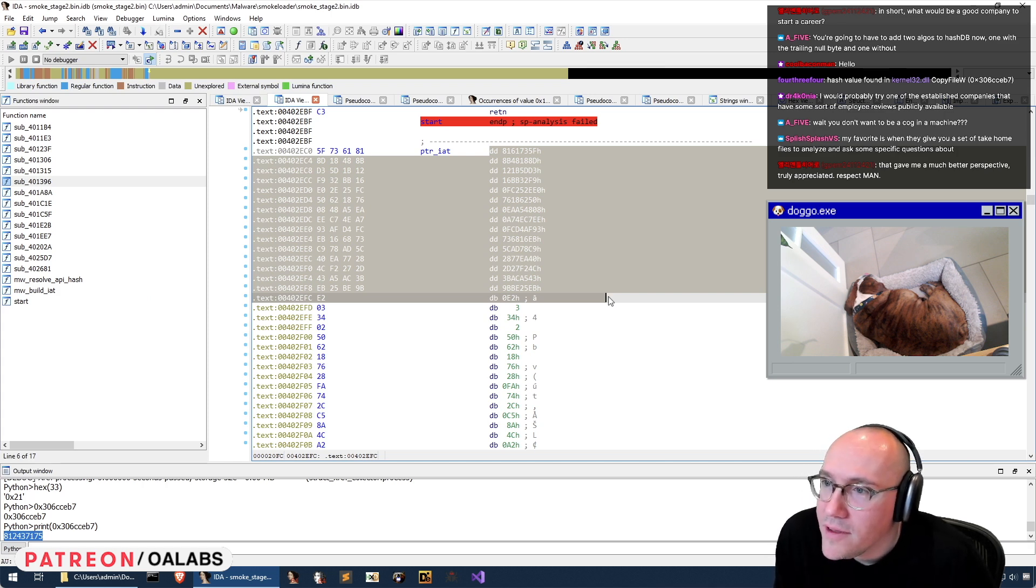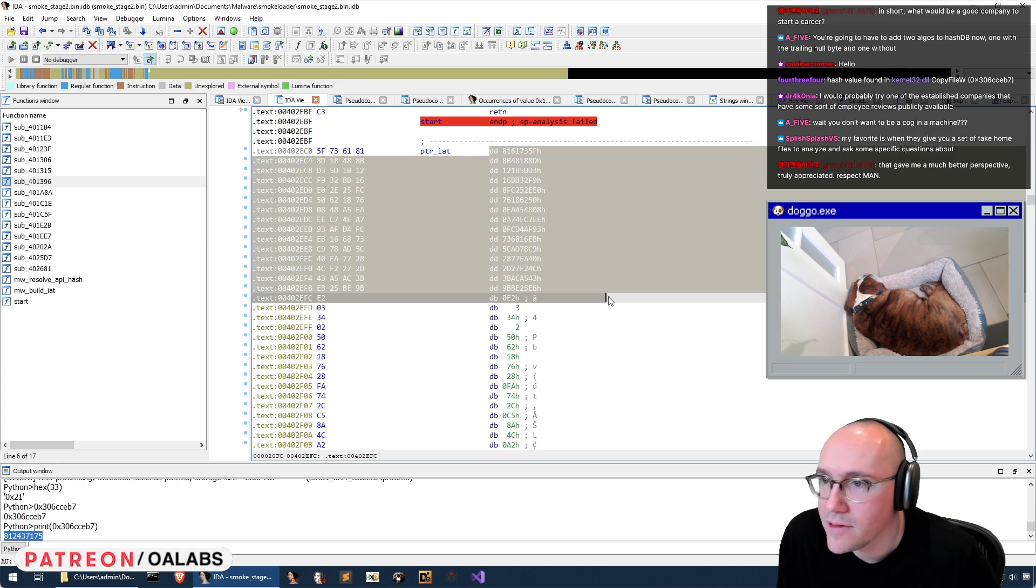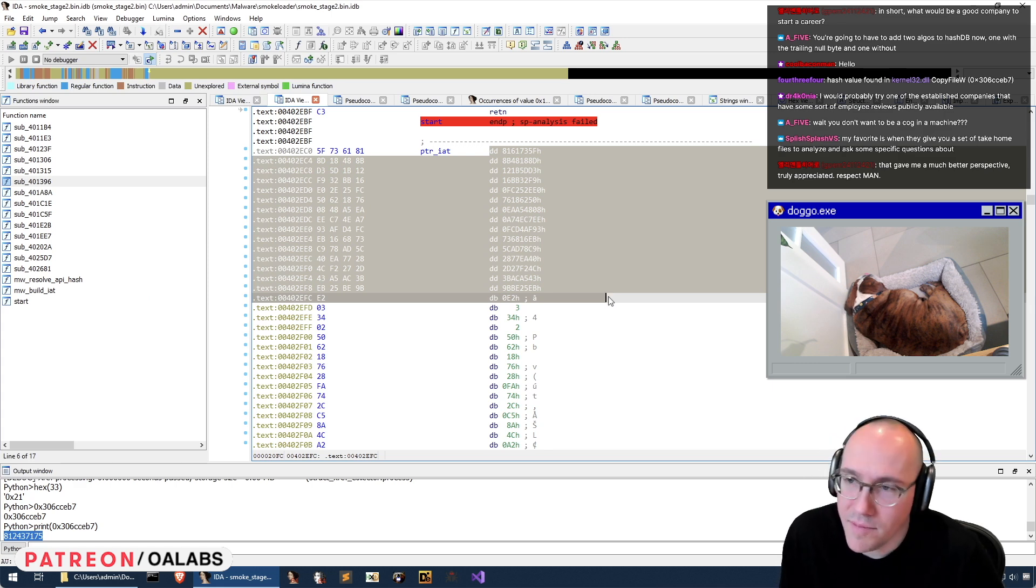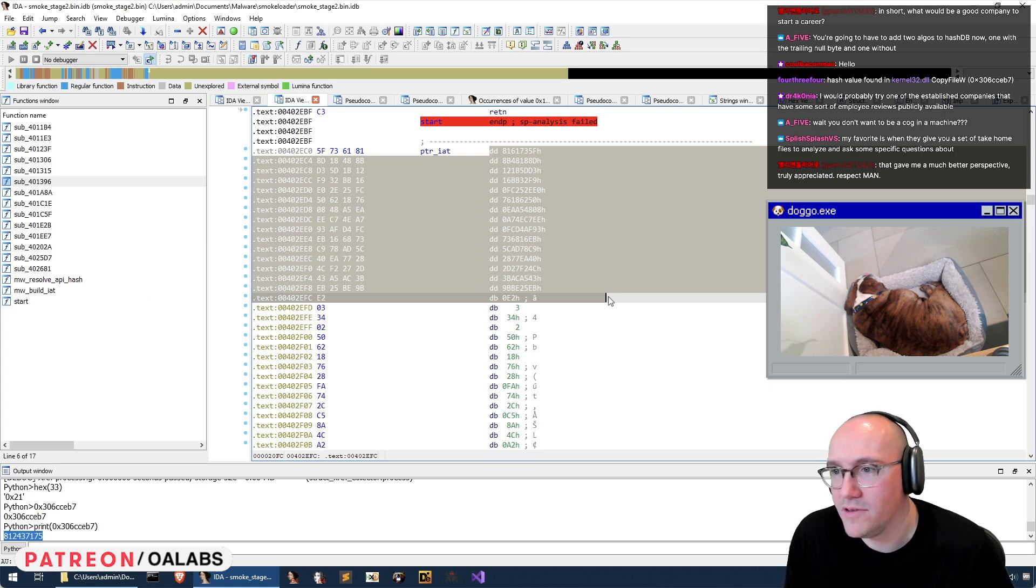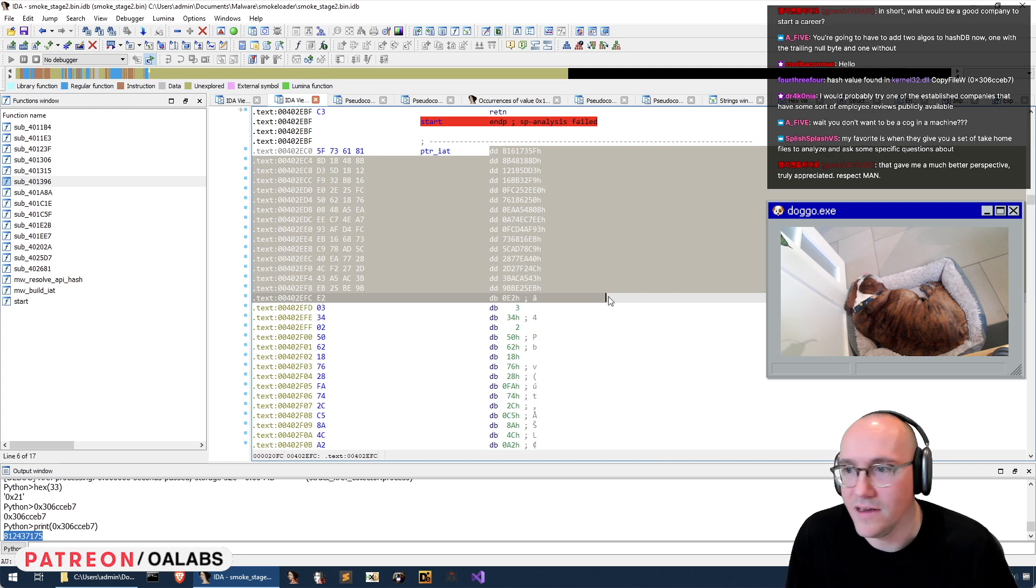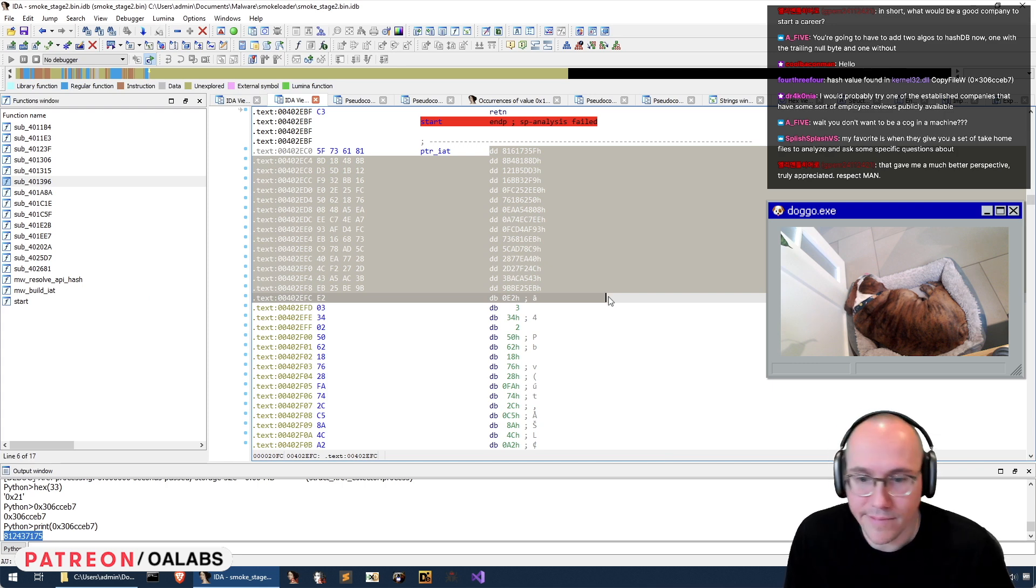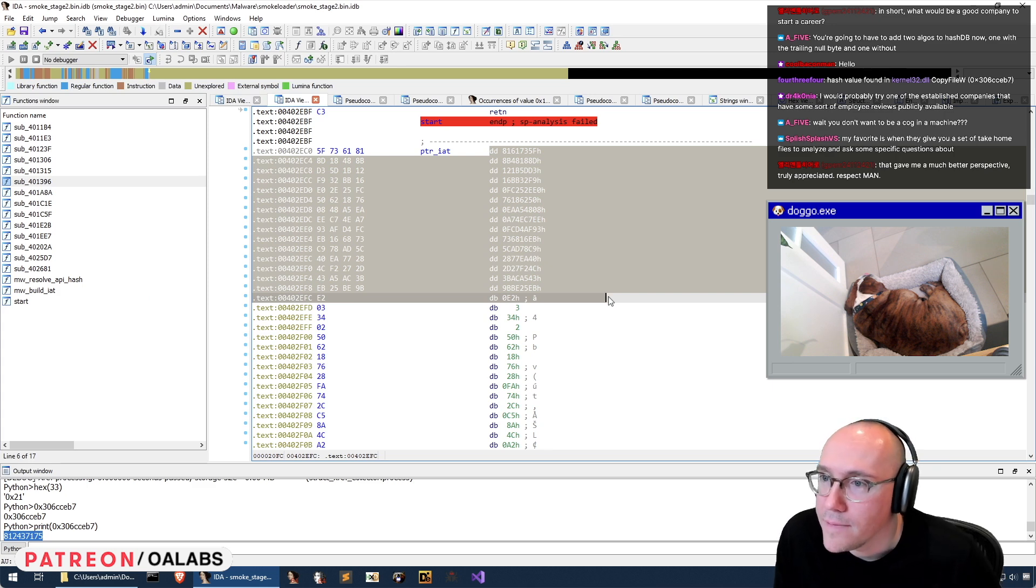I would probably try one of the established companies that have some sort of employee reviews publicly available. I mean, yeah, that kind of helps, but you really do want to, the employee reviews, it's kind of hard to tell because you could end up on like a really shit team in a good company, right? That happens.